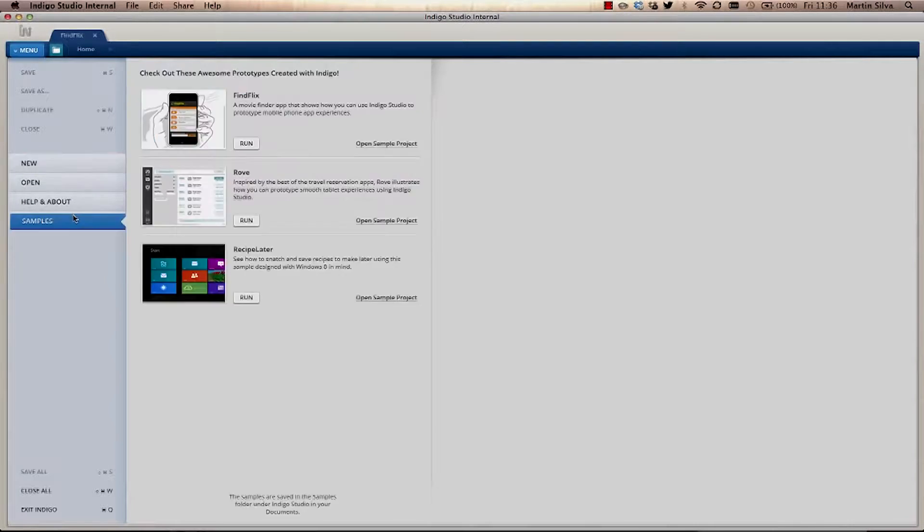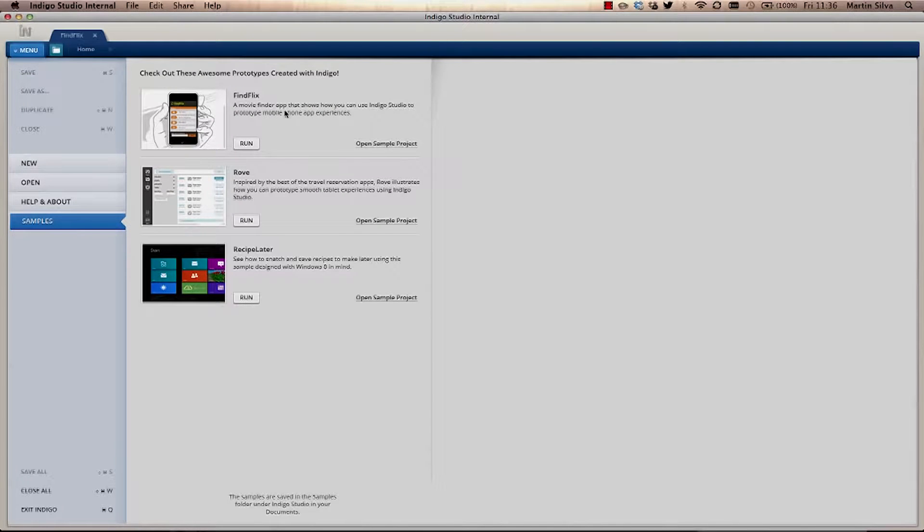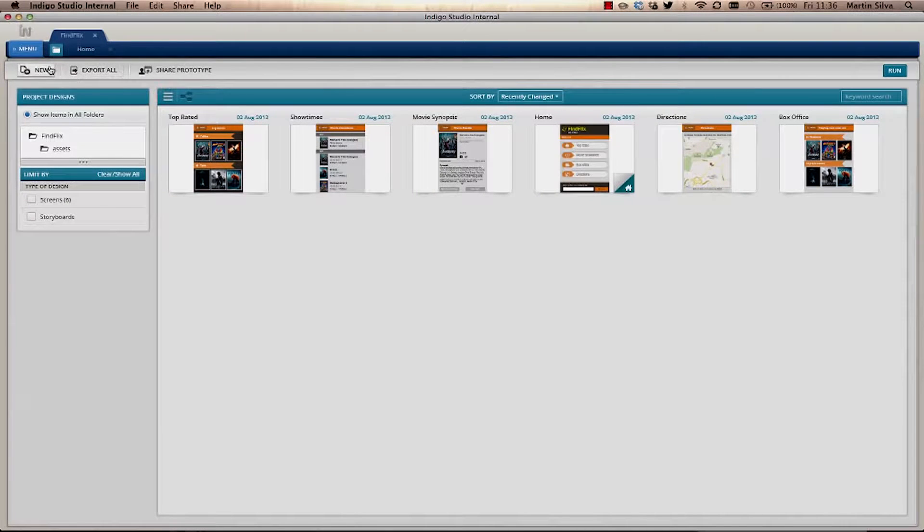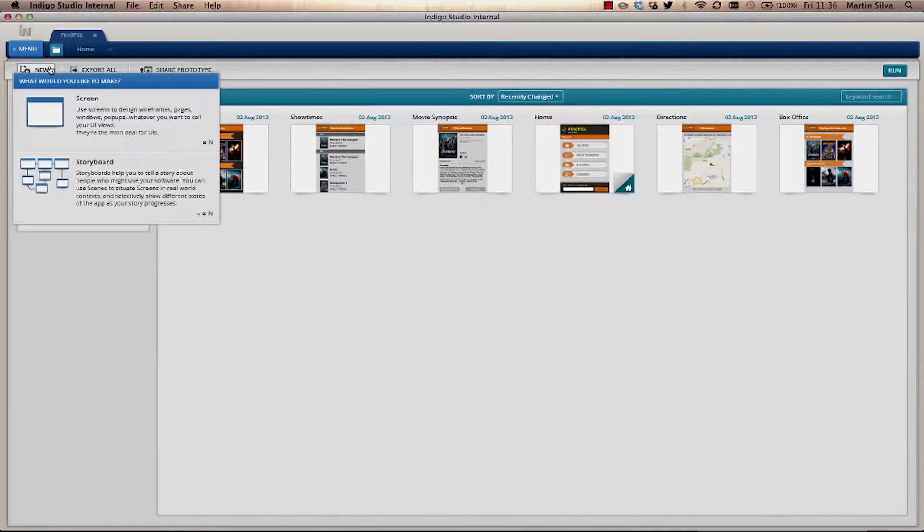So I'm going to open one of the samples you already have. I'm going to open Find Flix, open Sample Project, and I'll create a new storyboard.